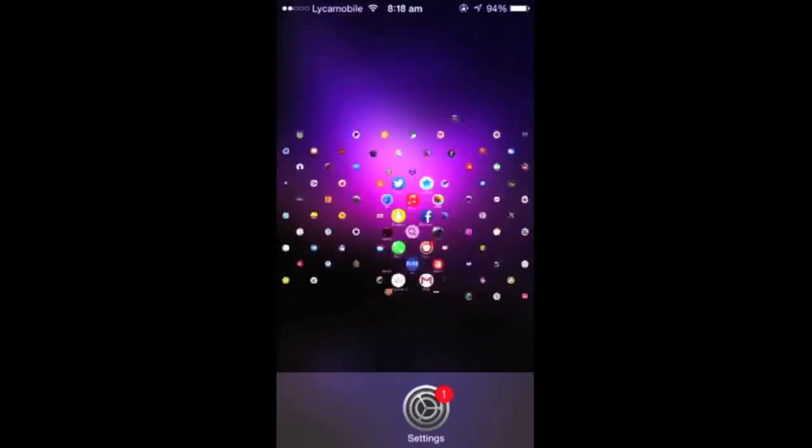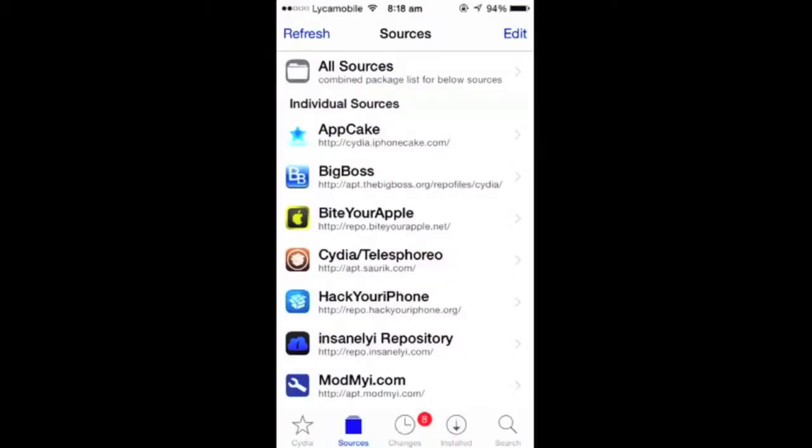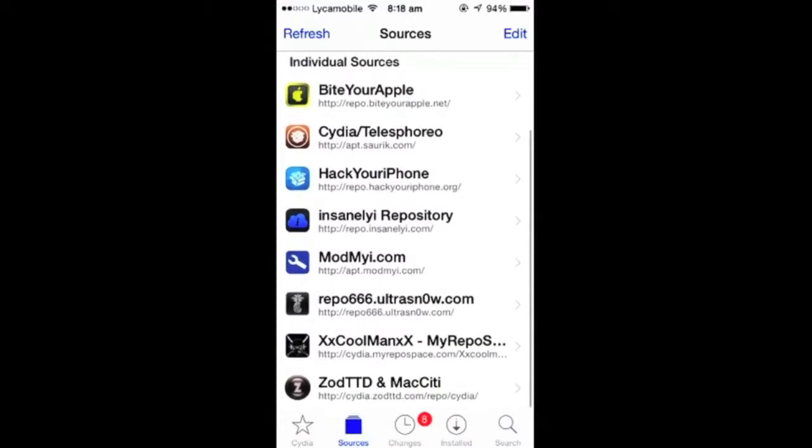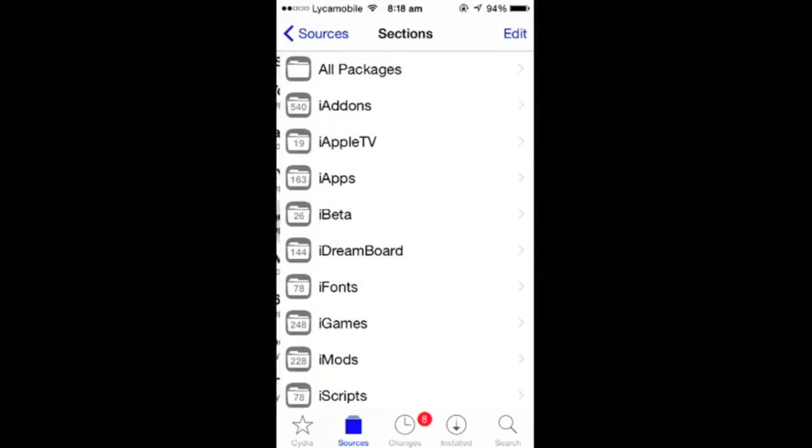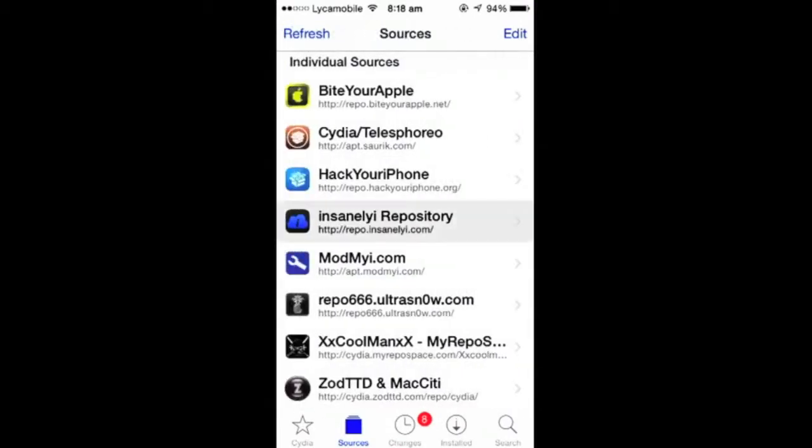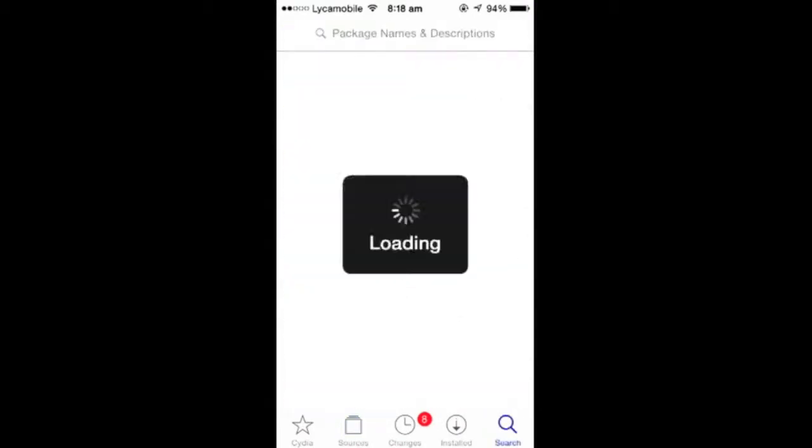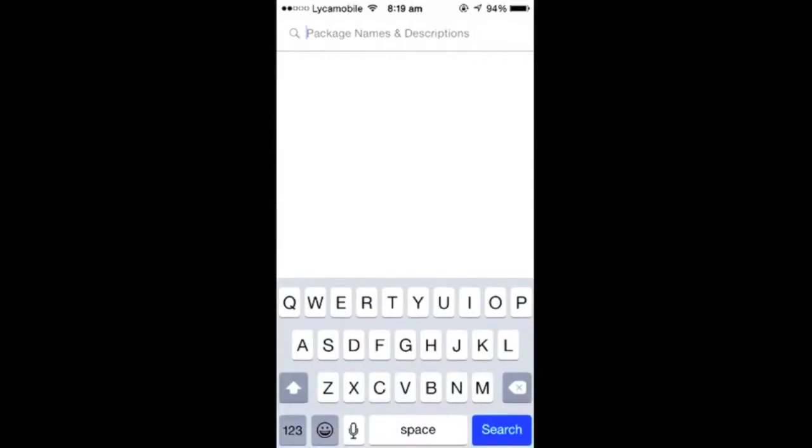First, open up Cydia and go to sources. In sources you need to add this source: repo.insanelyi.com/. If you don't get that, it will be in the description below and you can read it out later and add it.